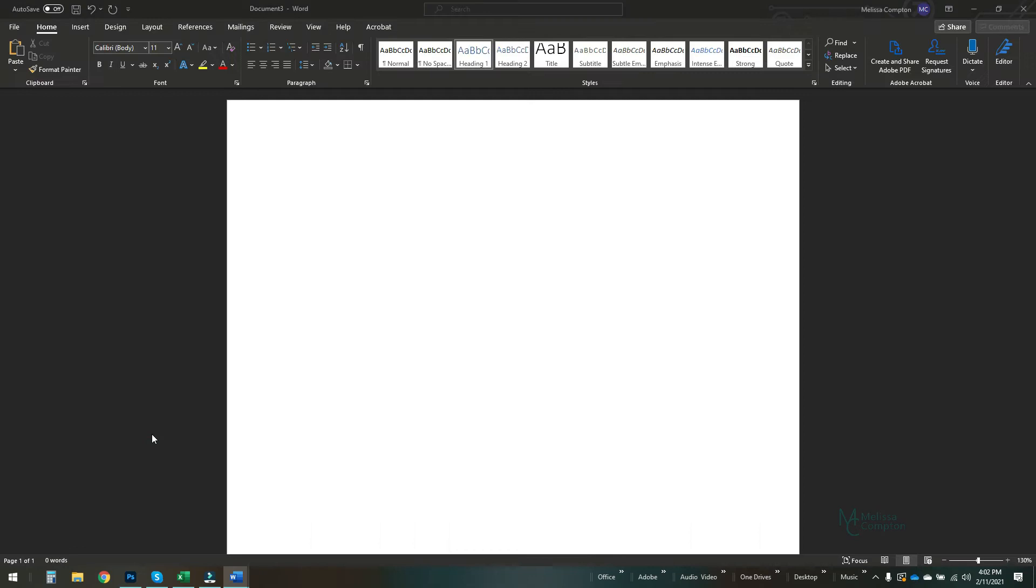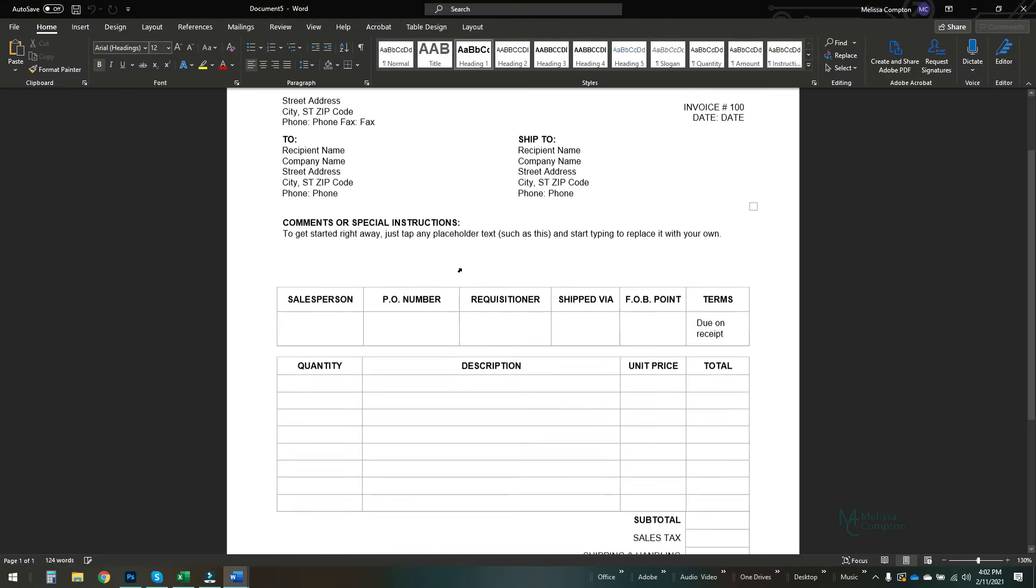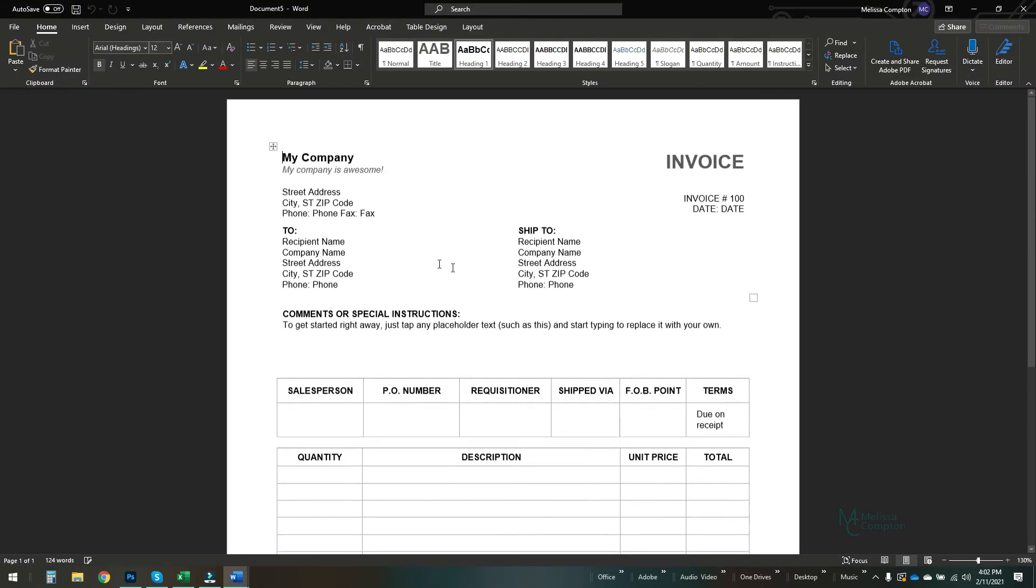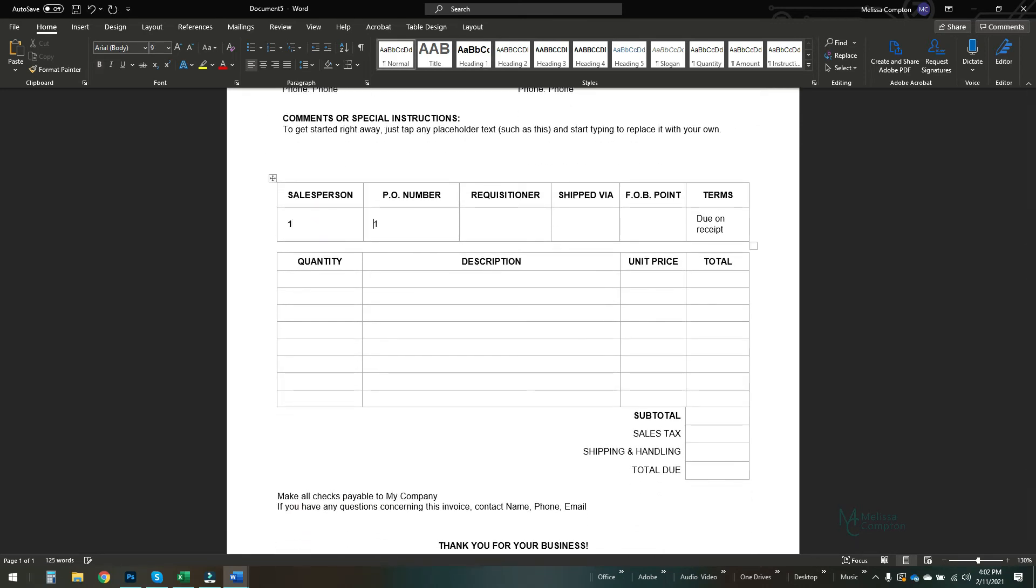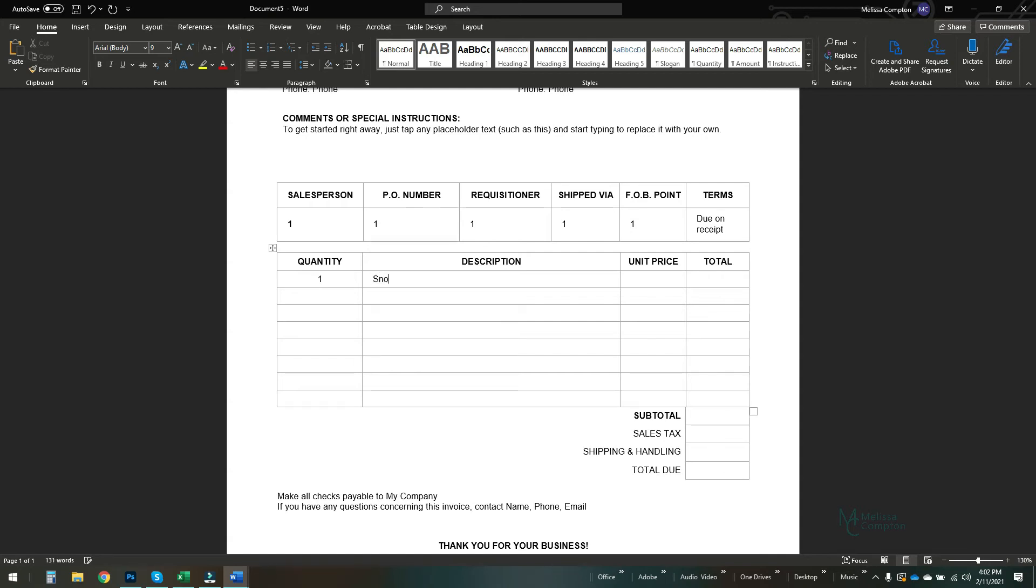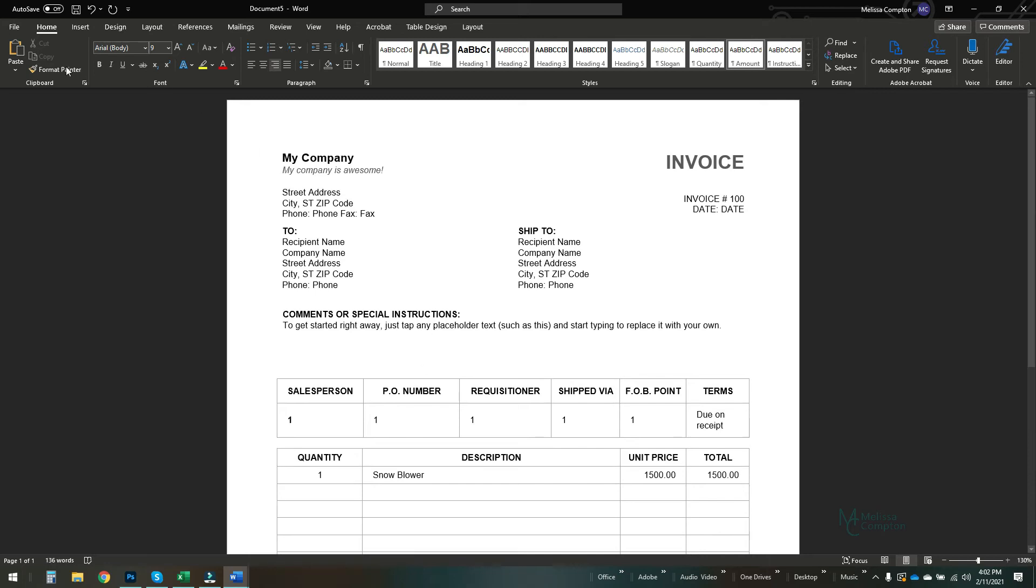So if I double click on this, there's our template with our changed information. So if I want to use this, I'm just going to fill in some information here to show you what it does. This is a quantity of one. It's snowing here in Lexington where I'm at, so let's put a snow blower, a unit price of 1500. I have no idea what they cost. It may be more than that.